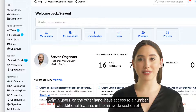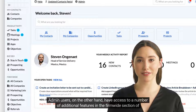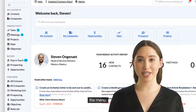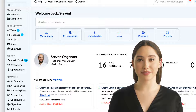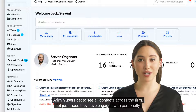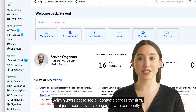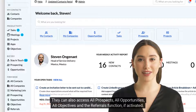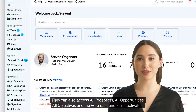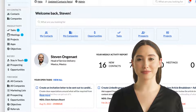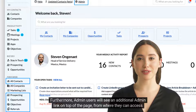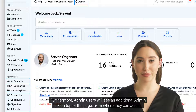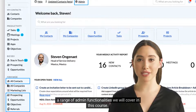Admin users, on the other hand, have access to a number of additional features in the Firmwide section of the menu. Admin users get to see all contacts across the firm, not just those they have engaged with personally. They can also access all prospects, all opportunities, all objectives, and the Referrals function if activated. Furthermore, admin users will see an additional admin link on top of the page from where they can access a range of admin functionalities we will cover in this course.